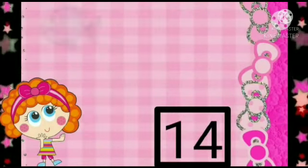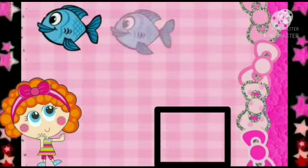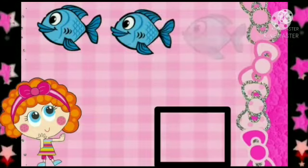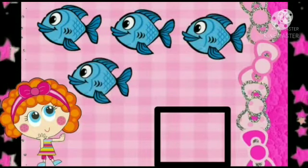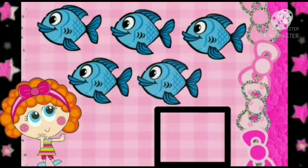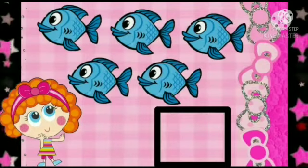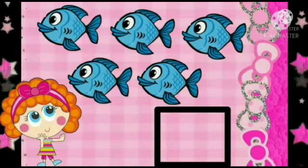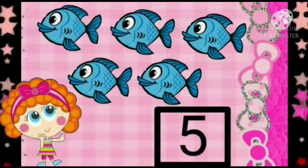Now, let's count the number of fishes. 1, 2, 3, 4, 5. How many fishes are there? There are 5 fishes. So, we will write number 5.